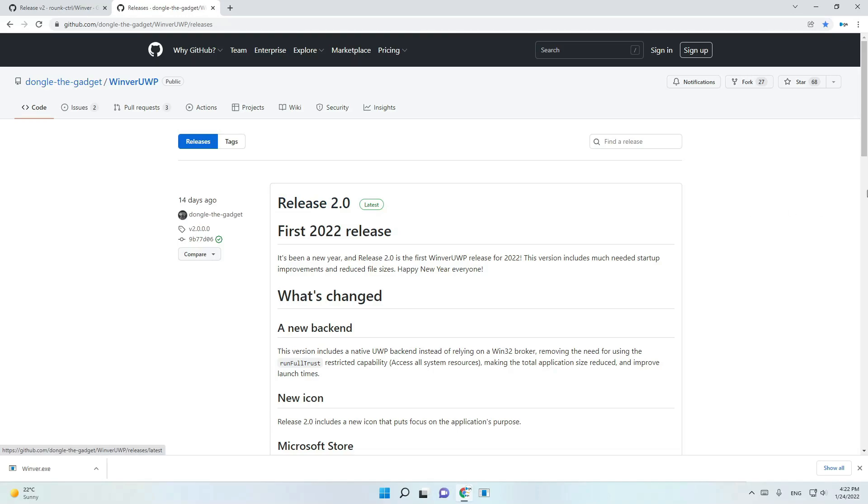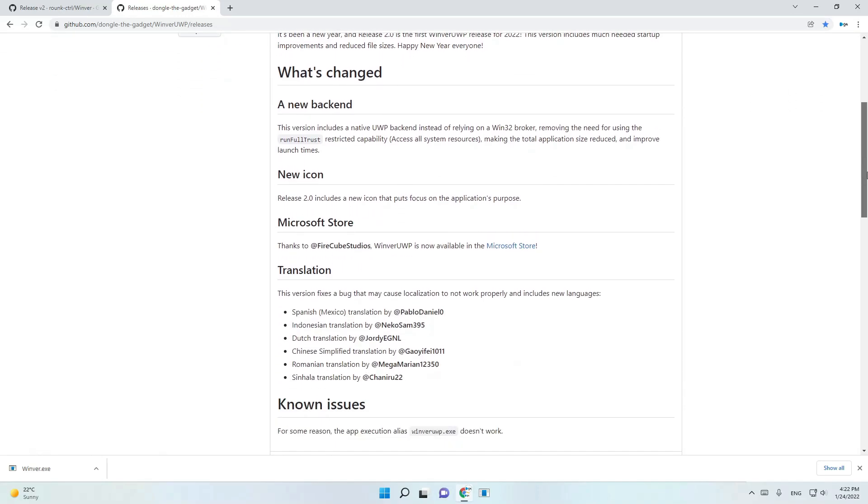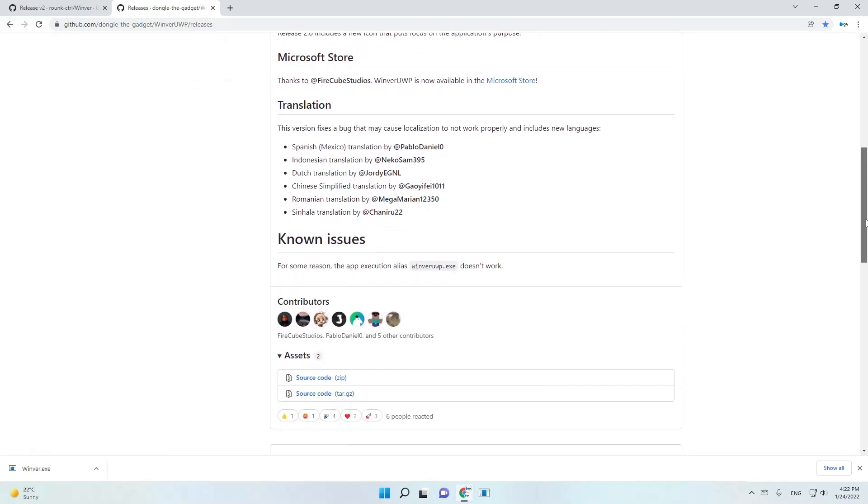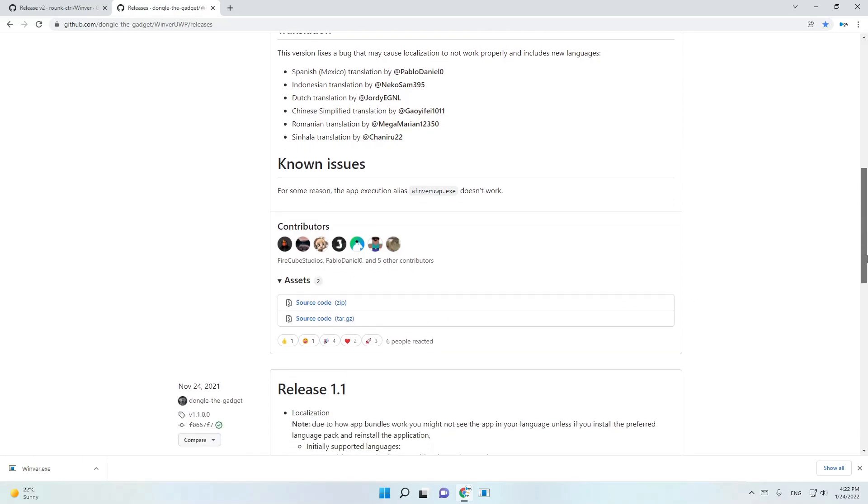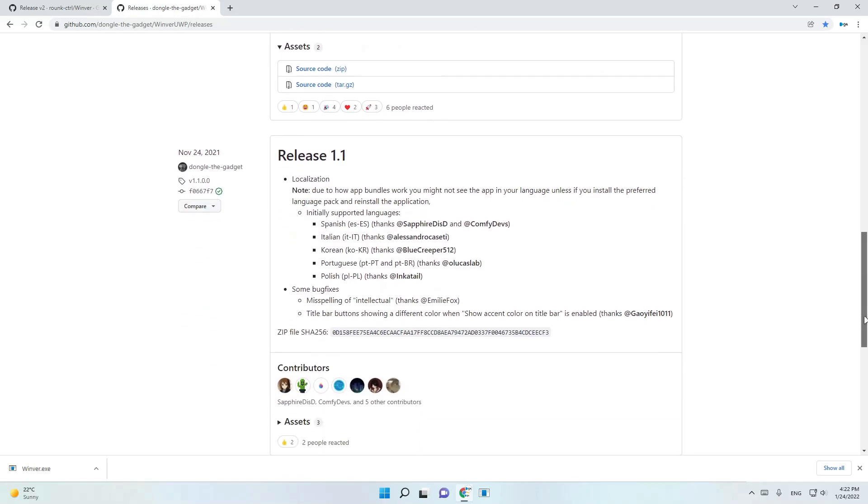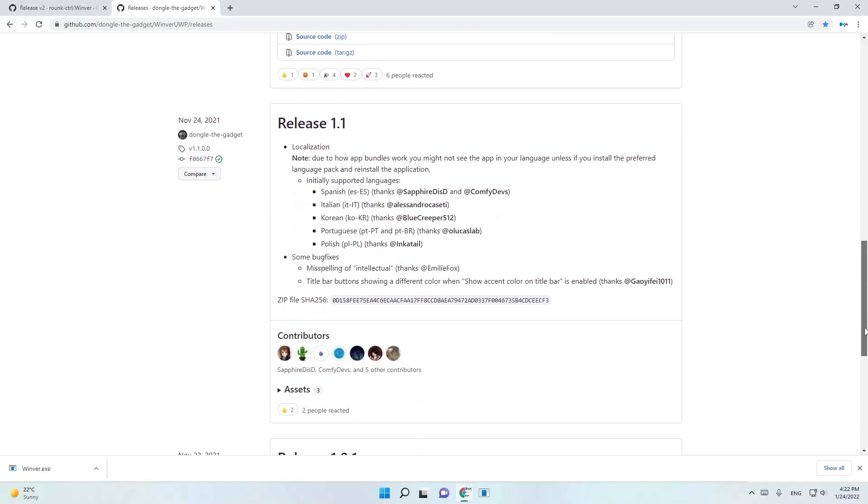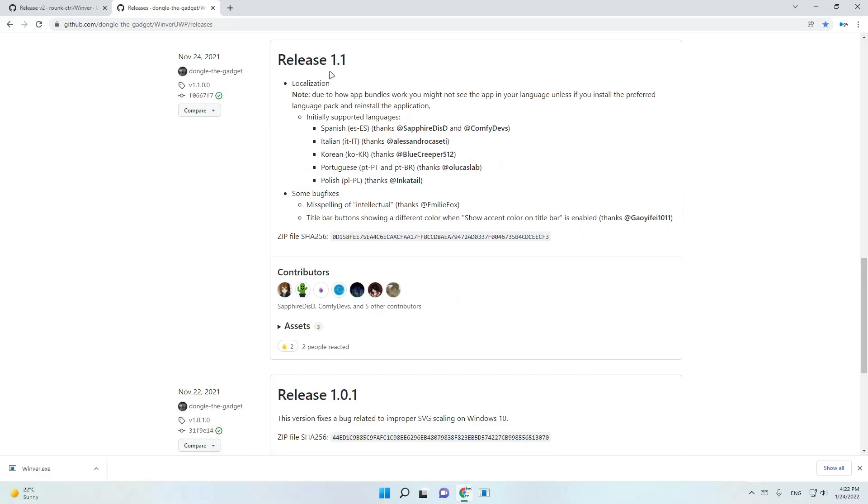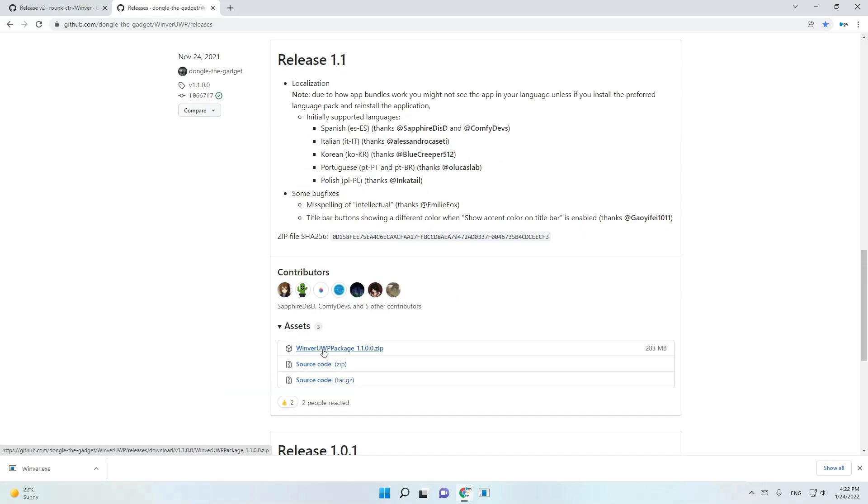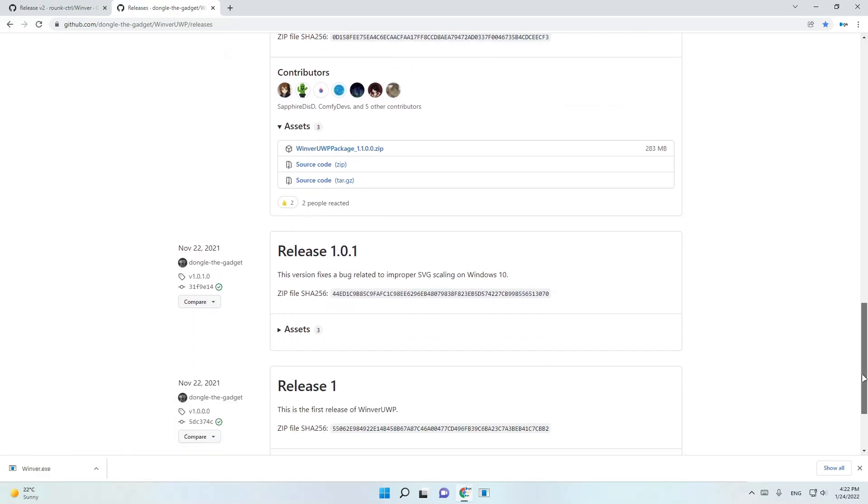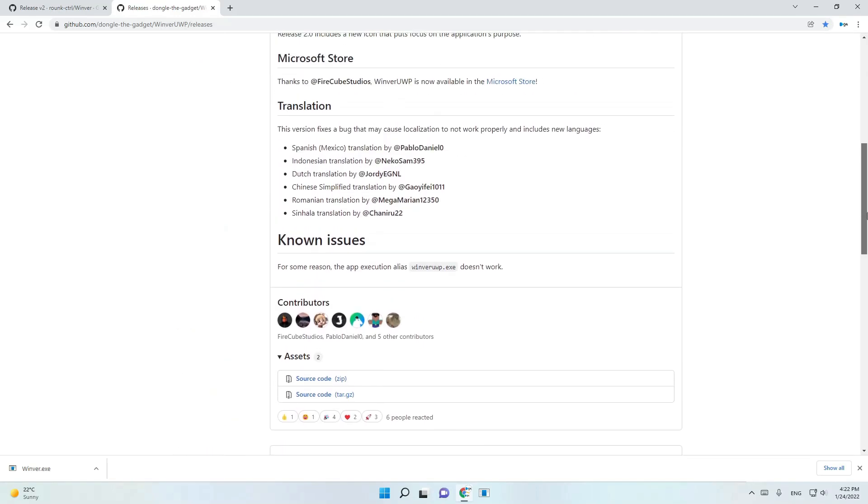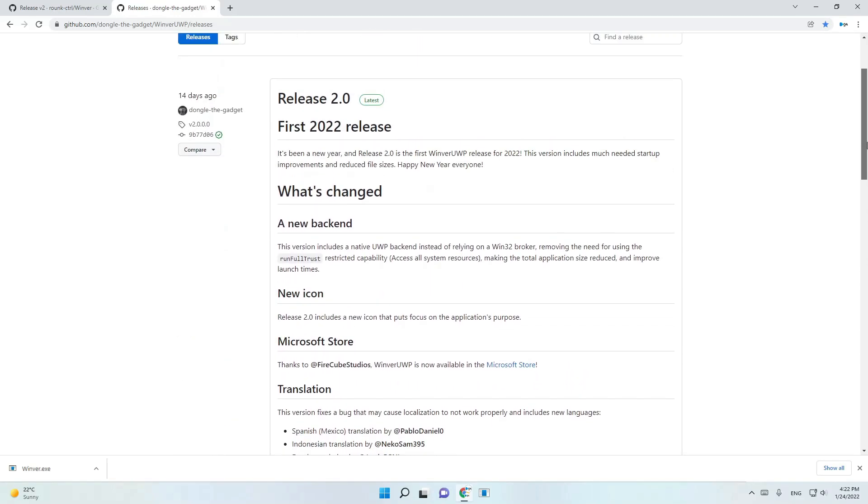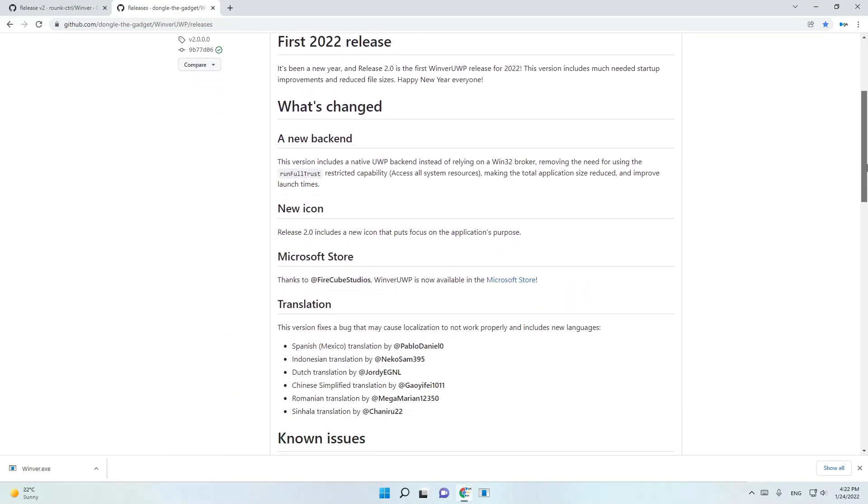Then we have the second app, WinVer UWP. From releases 2, you can have only source code in zip and tar.gz. Release 1.1 has the package in all dark versions, but release 2 you can only get from the Microsoft Store.